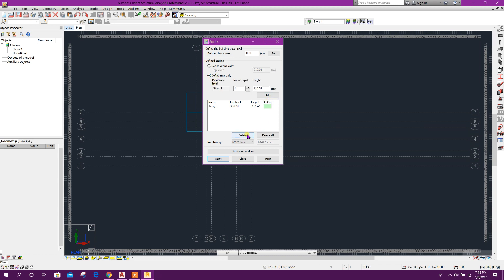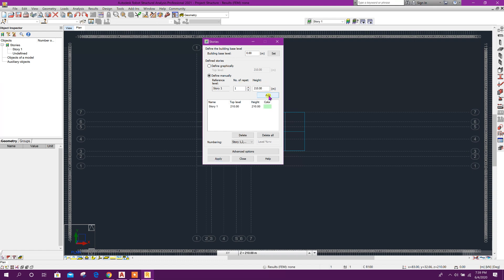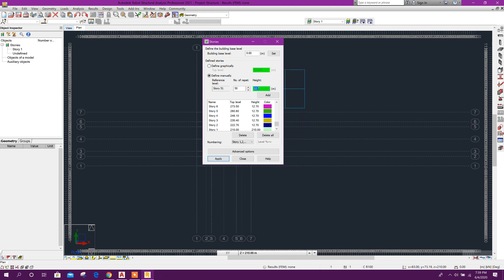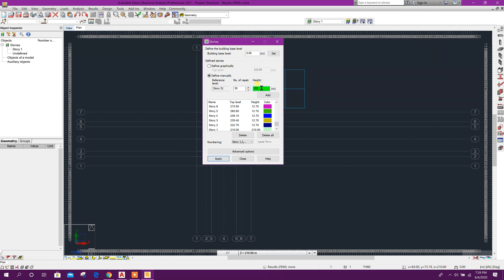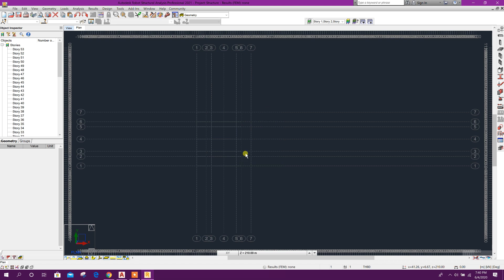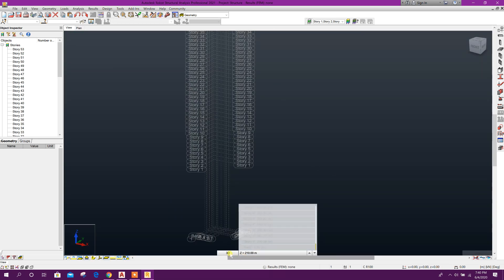Here define manually, delete all. First one: 210 meter, click on Add. Then 12.7 meter, number of repetition 50, Add. Then at 253 meter, repetition one, click on Add. Then last one: 252 meter, click on Add. Click on Apply, Close.